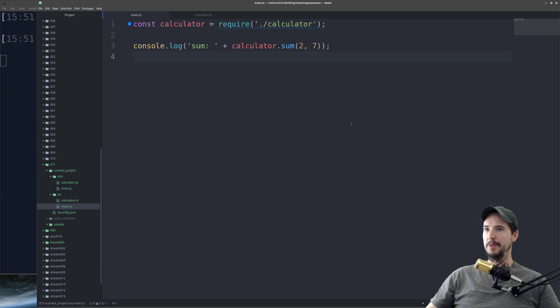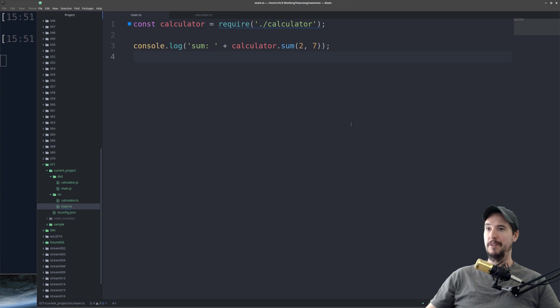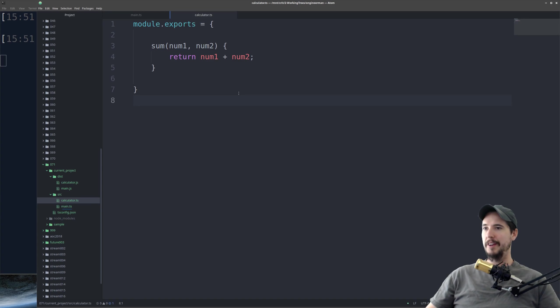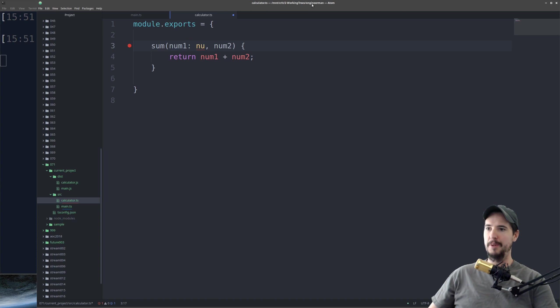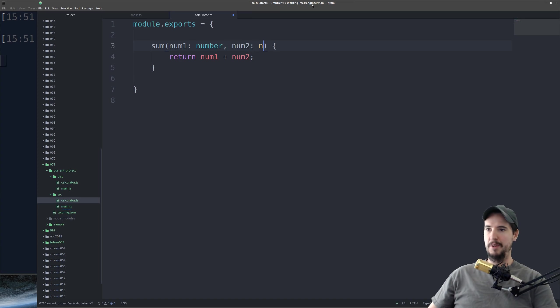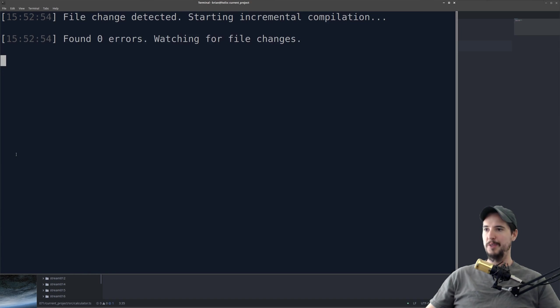So what we're going to do is just implement a little TypeScript and just make the compiler complain about a couple things. So in our calculator.ts file, we can make this a little more strict. We can say that num1 needs to be a number by doing colon number, and then we can say num2 needs to be a number by doing colon number again.